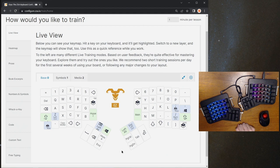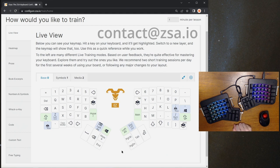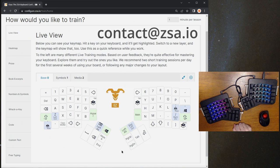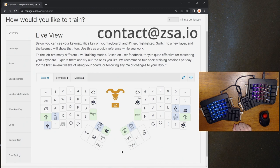All right. If you have any questions about any of this, we have some posts on our blog that can help a bit, but you can also always write in to us at contact@zsa.io anytime. We're always happy to help with layout questions. Thanks for listening. Cheers, and bye-bye.